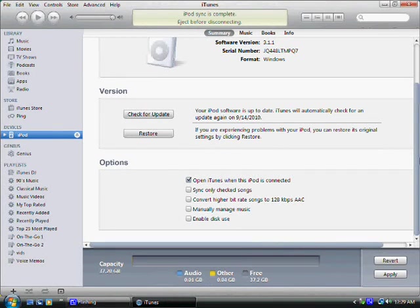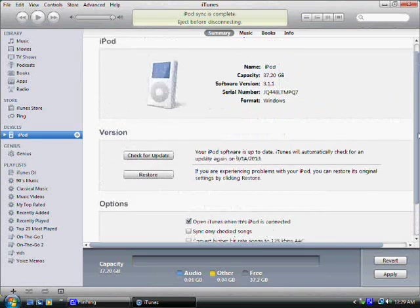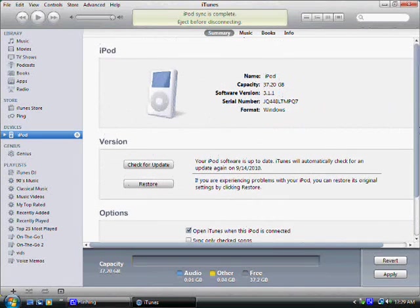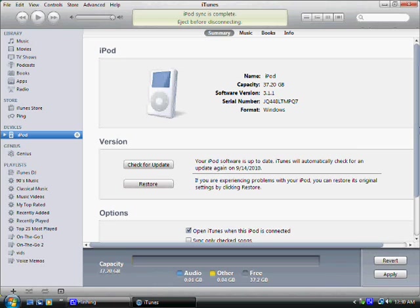In this tutorial I'm going to show you how to use your iPod as a storage drive device. Now this can really be helpful, especially if you're looking to transfer a lot of information from one computer to another, or you just want to use your iPod as a backup storage device.